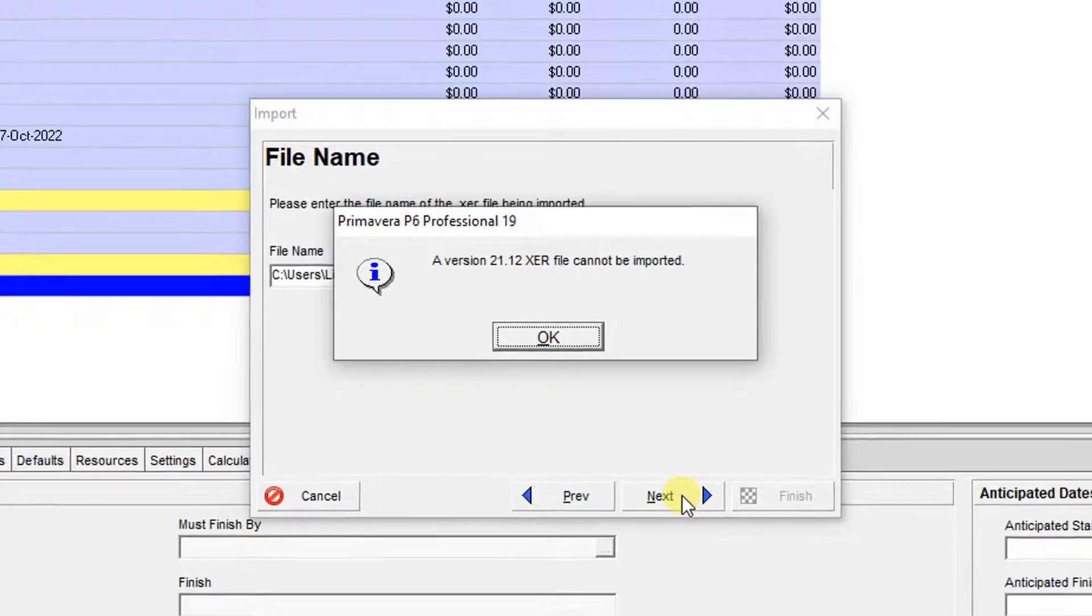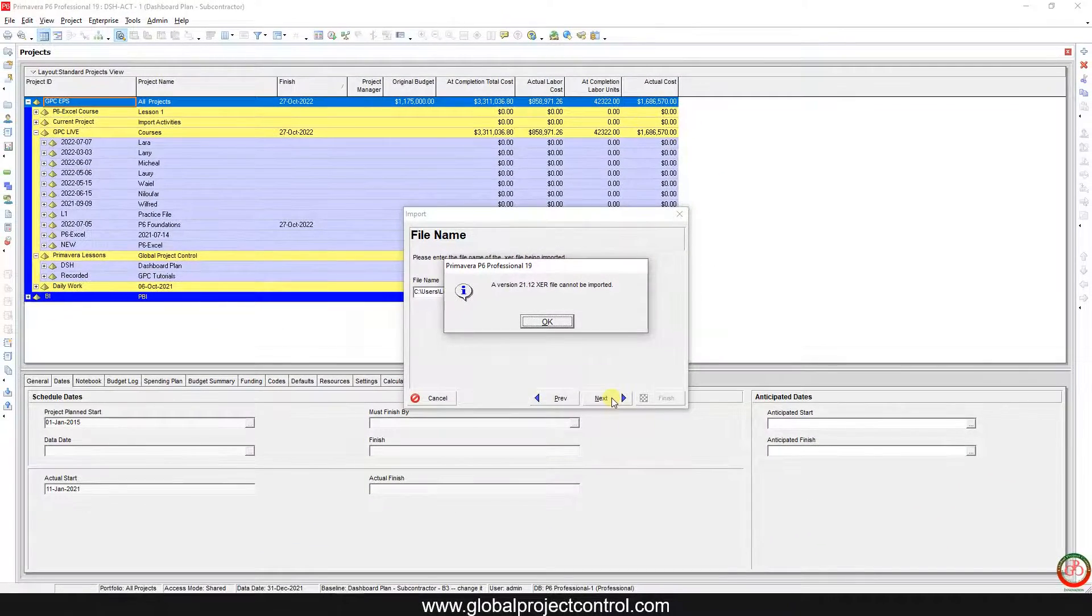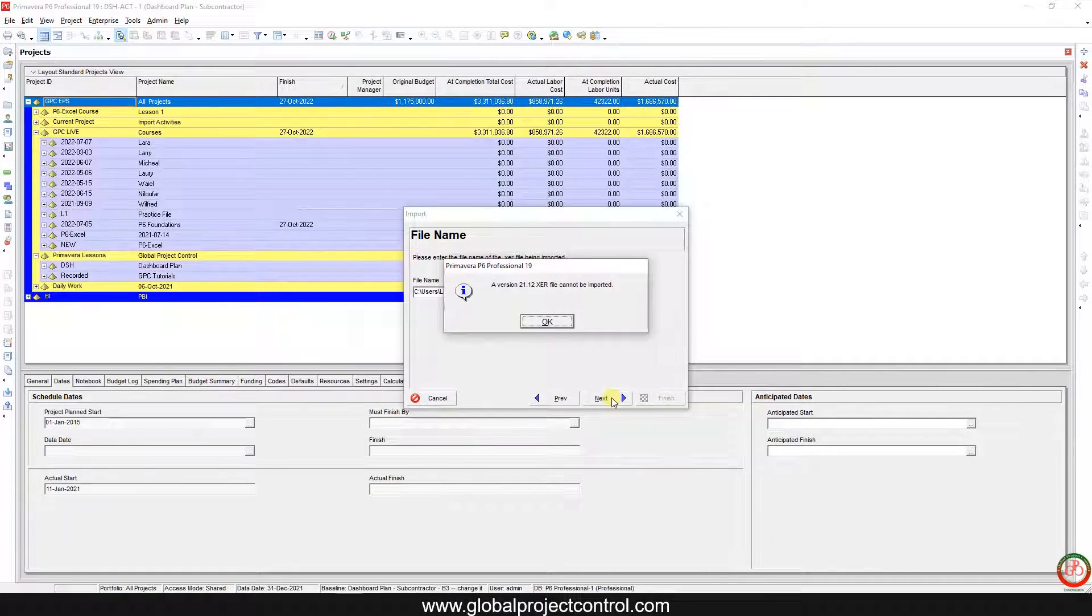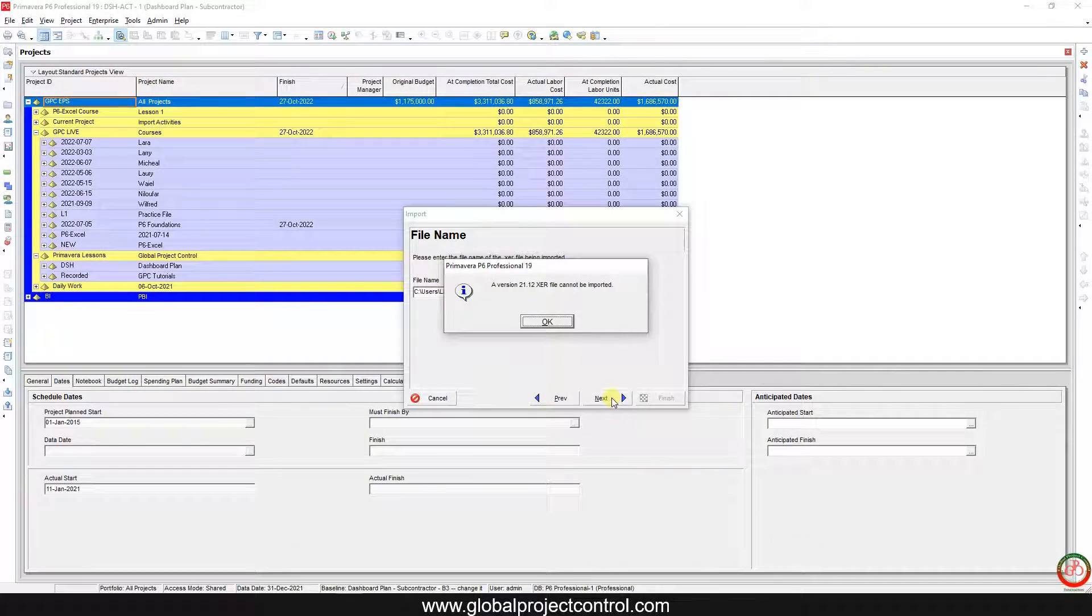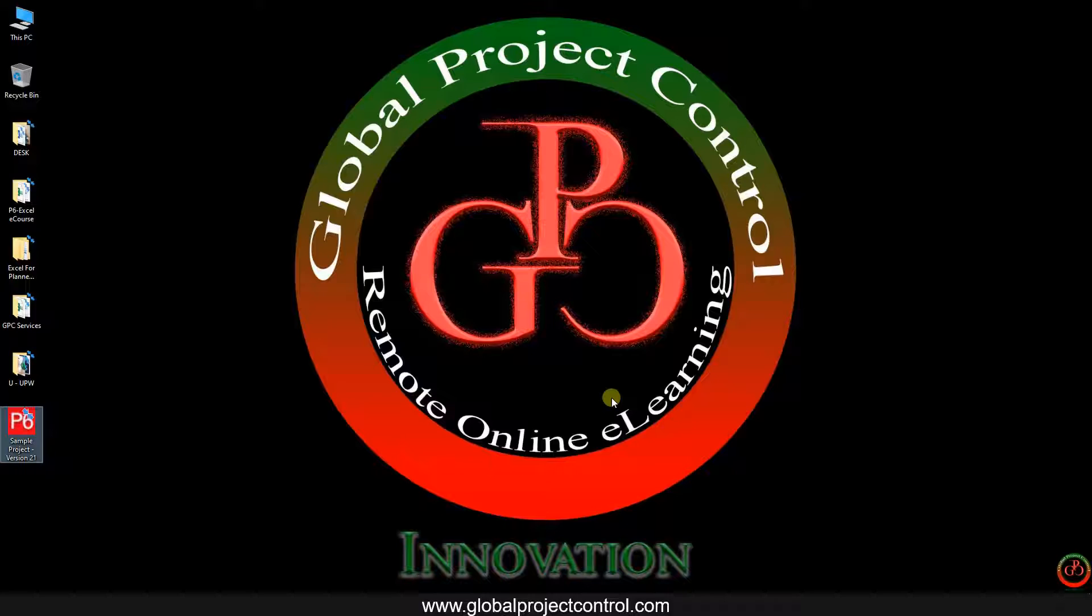So what should I do? Someone else shared this file with me and I cannot do anything. No, you can easily solve this issue.